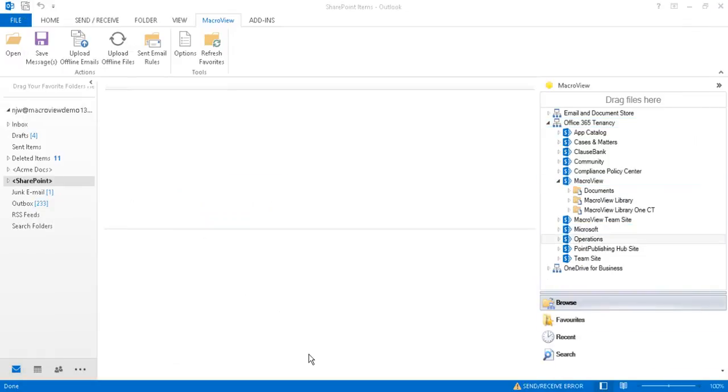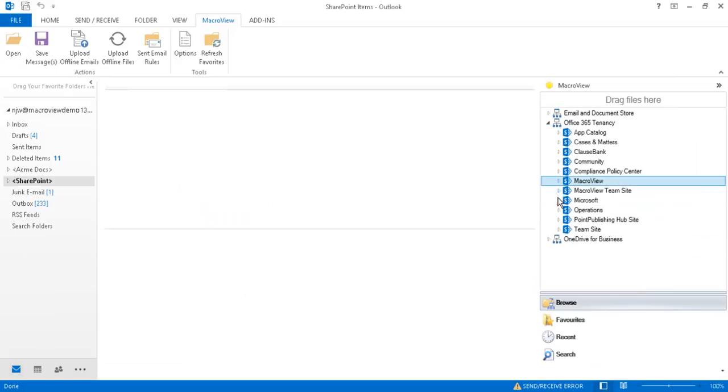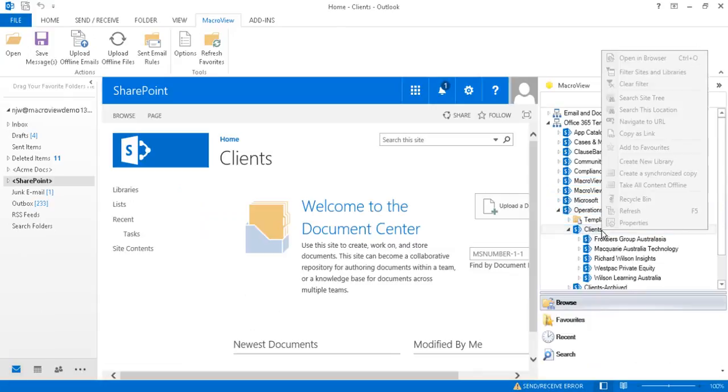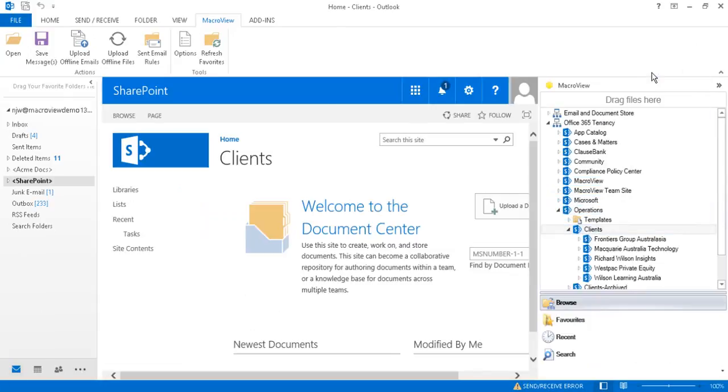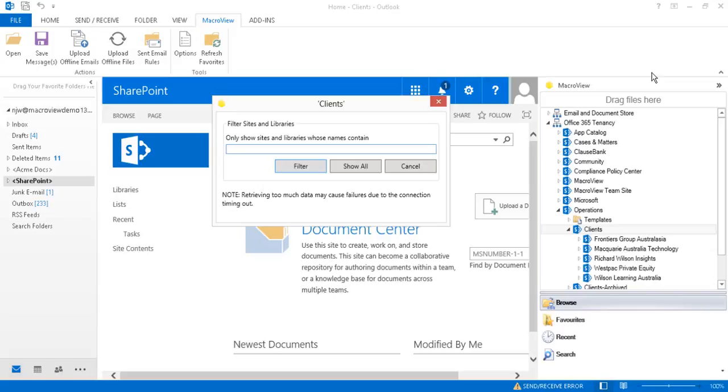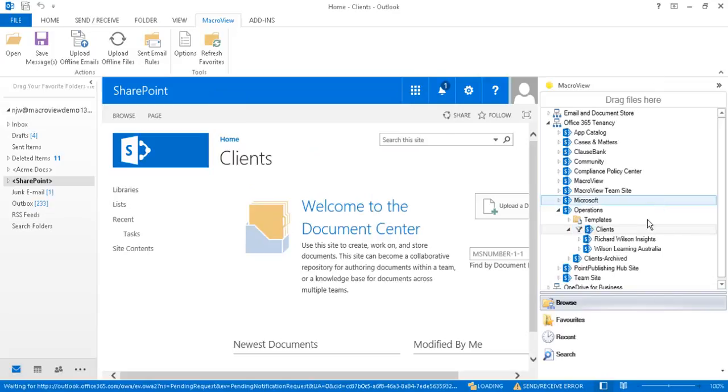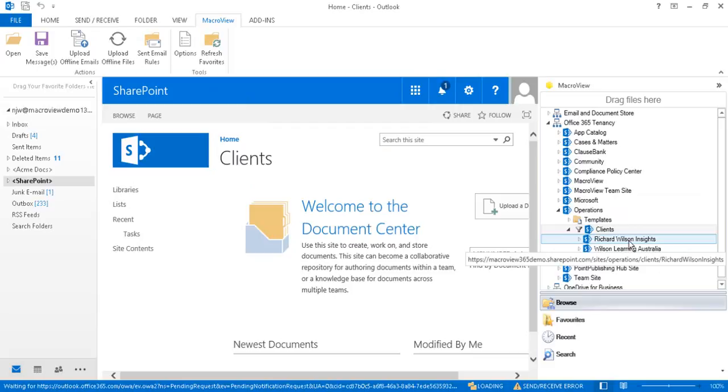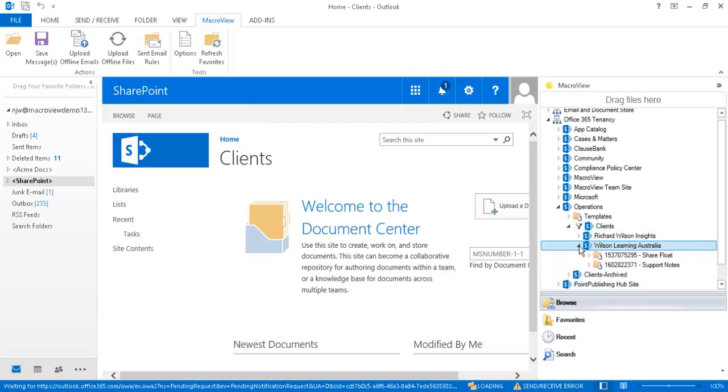MacroView DMF 365 provides a number of ways to help us navigate around our SharePoint document store. Let's collapse this area and expand the Operations area. Right-click the Clients site and choose Filter Sites and Libraries. Now we see only those sub-sites or libraries whose titles contain the word Wilson. And we can click and expand and see the libraries within those sites.